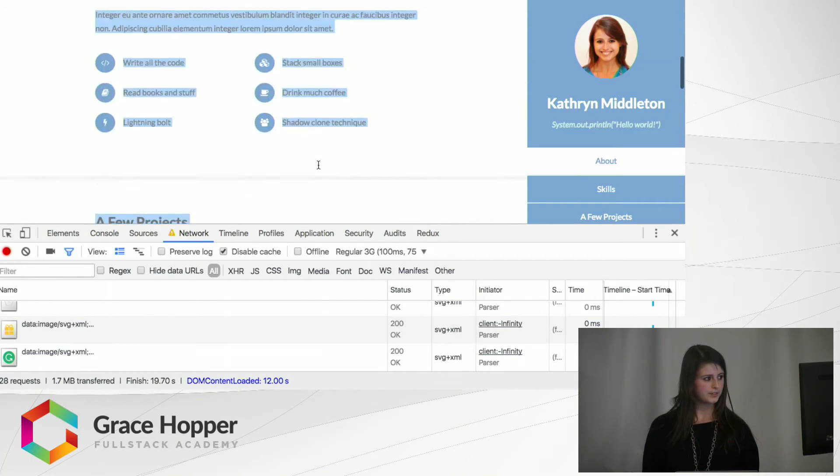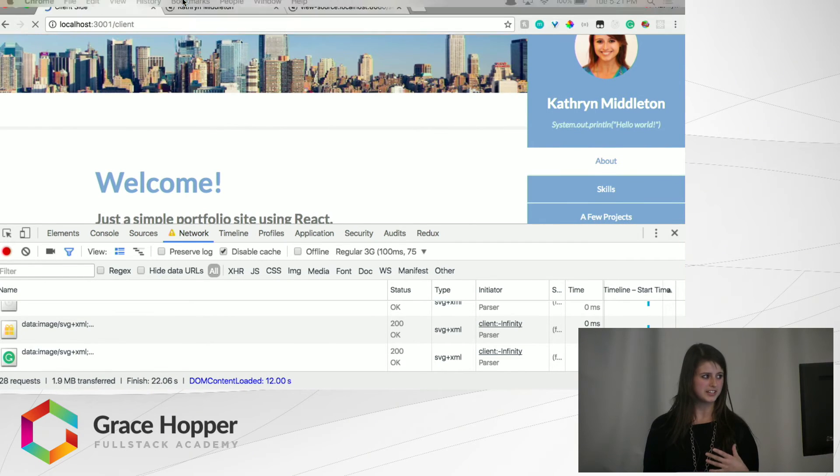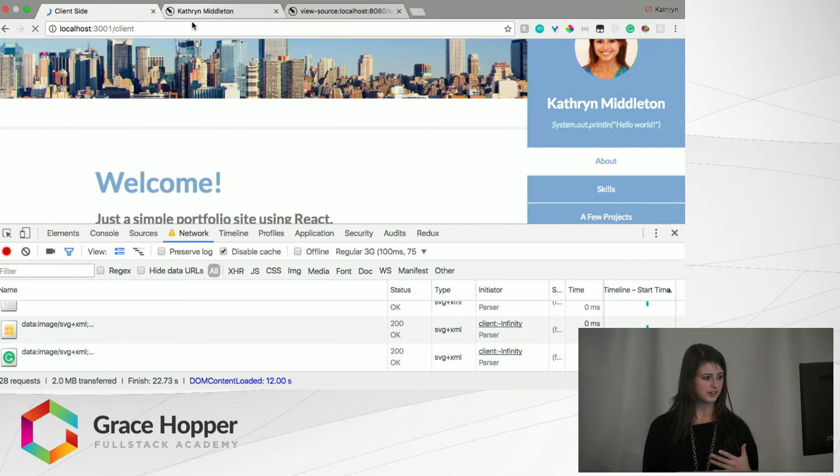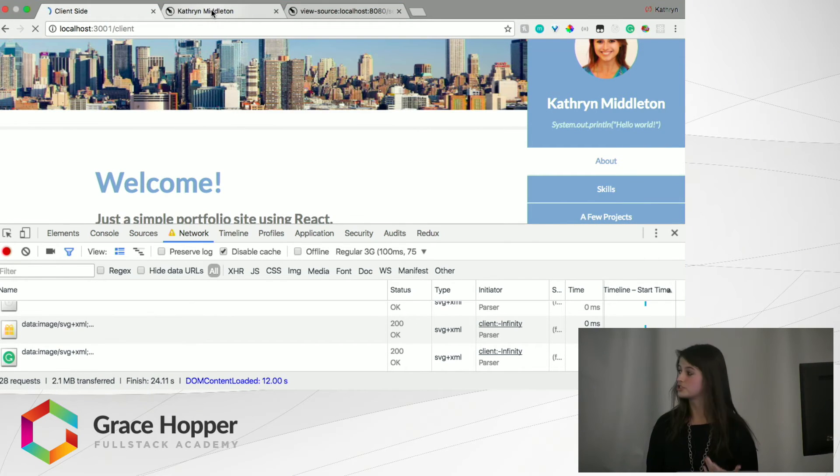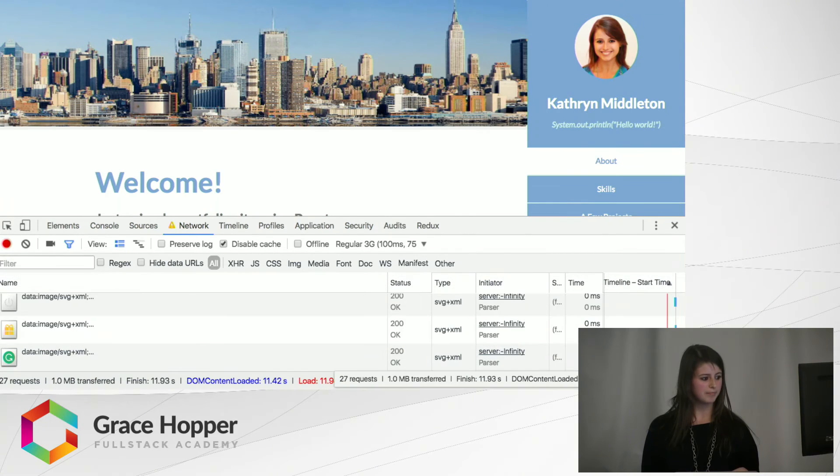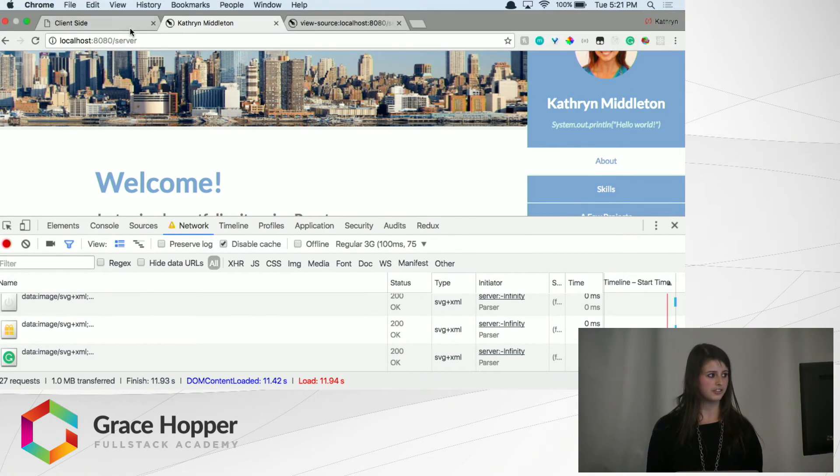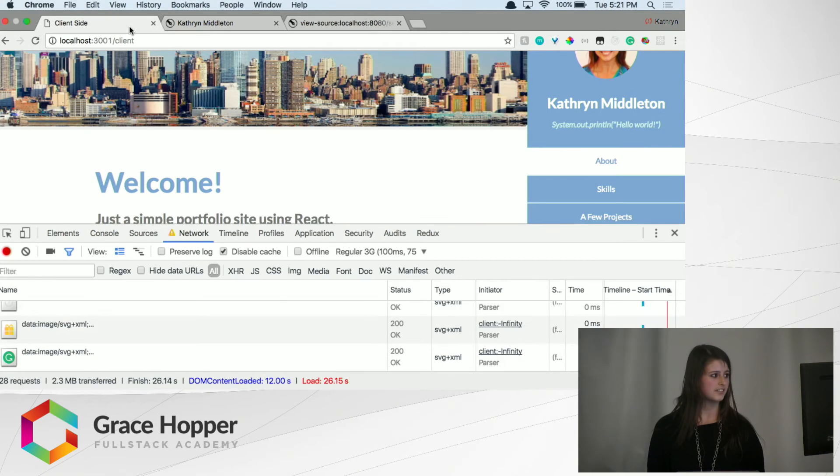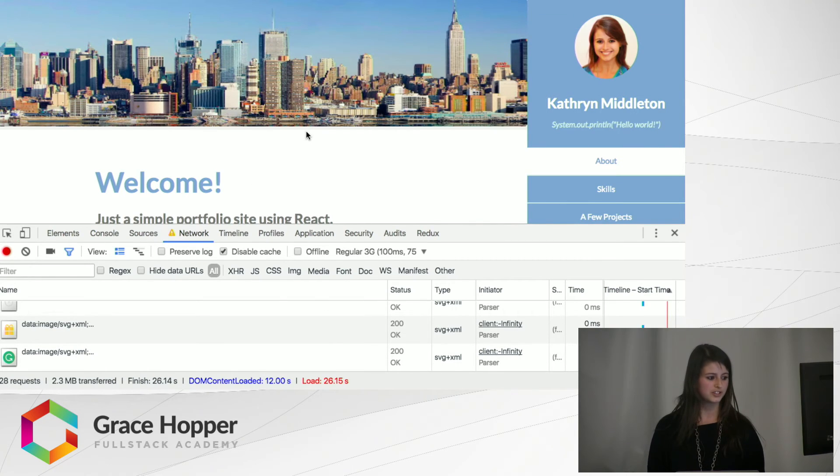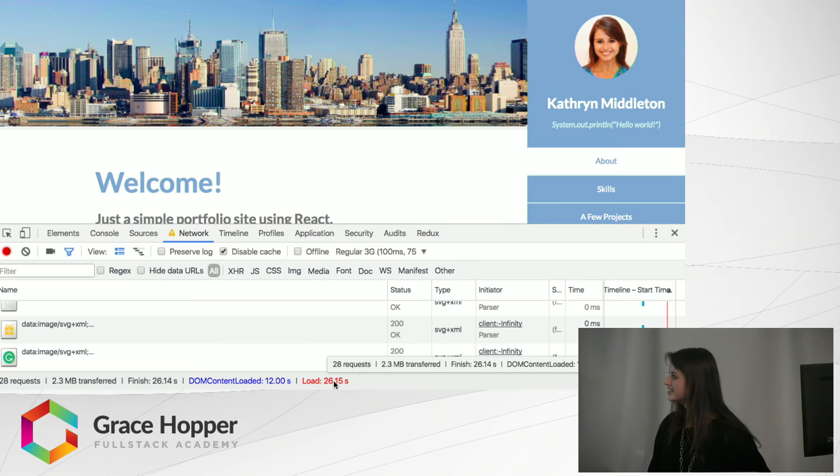We already see this information here, versus client side, it's just starting to load. So we can see that there's a big difference between the two, just visually as a user. If we look at the time, the server took 11.94 seconds on a regular 3G connection versus client side, which took 26.15 seconds.